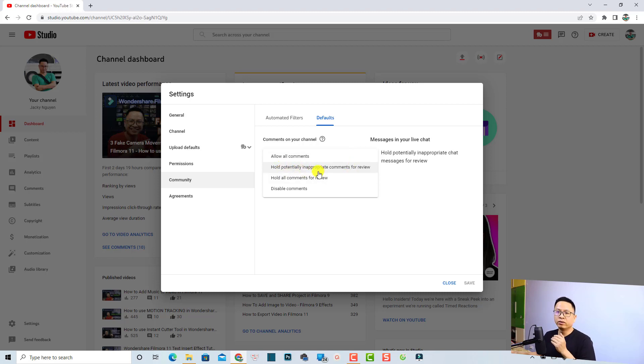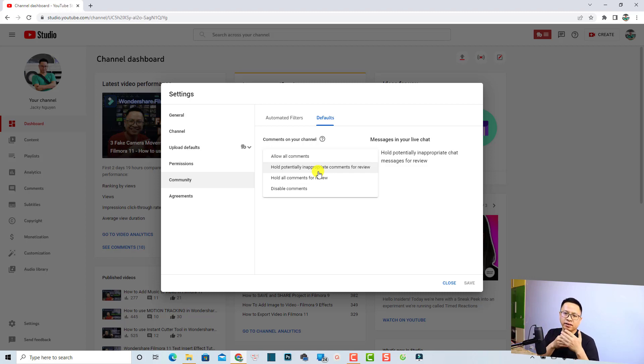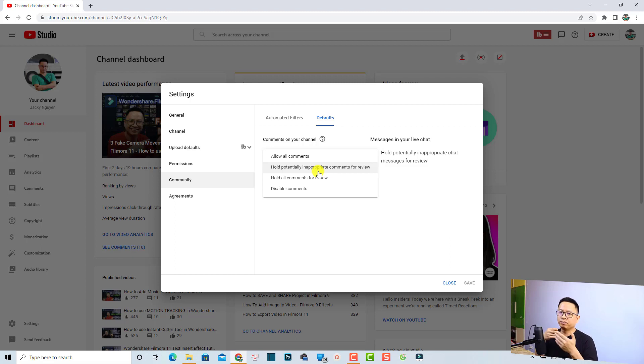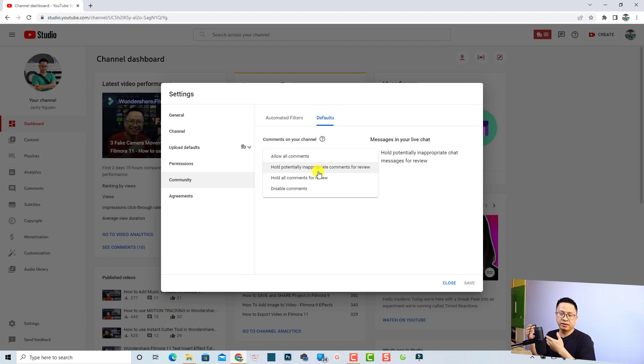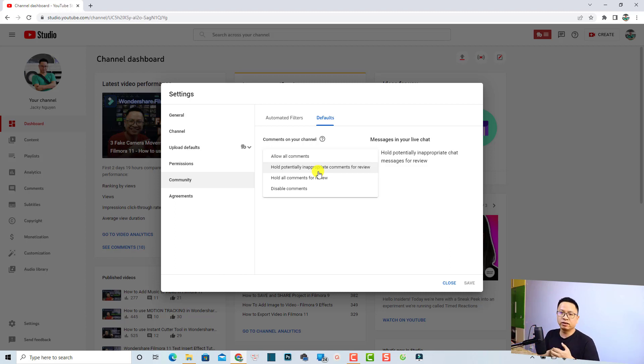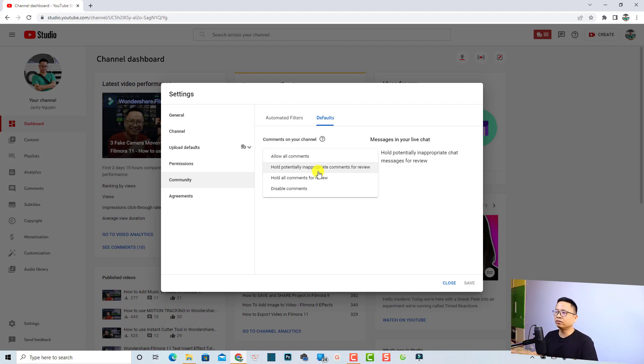Meaning that if other people try to comment links and spam on your YouTube video, it will be put on hold so you can review it and approve it if necessary or if YouTube made a mistake. Otherwise it will not be published on your YouTube channel.